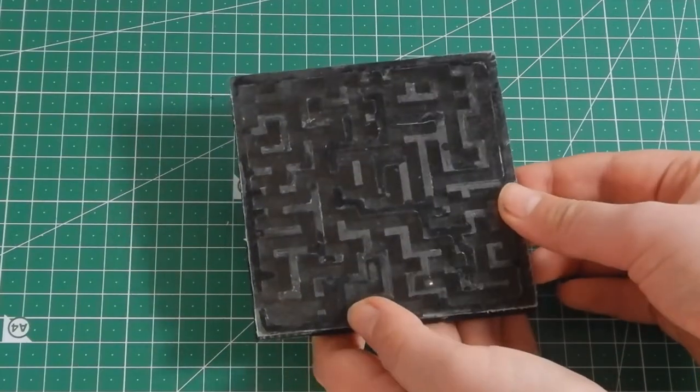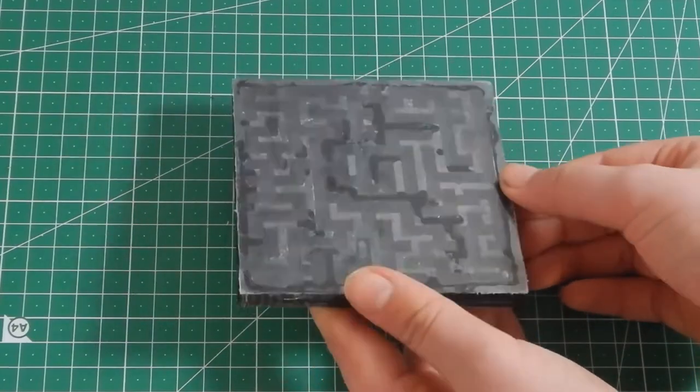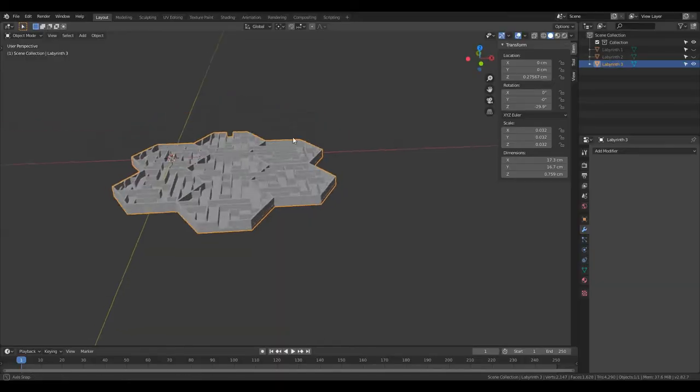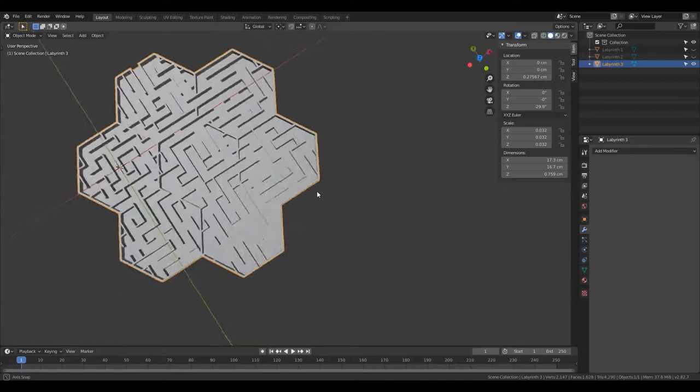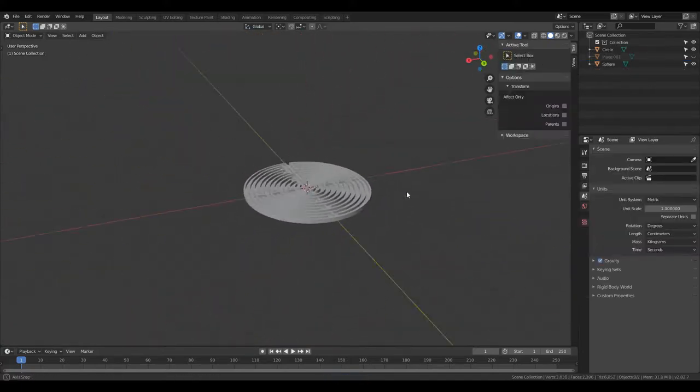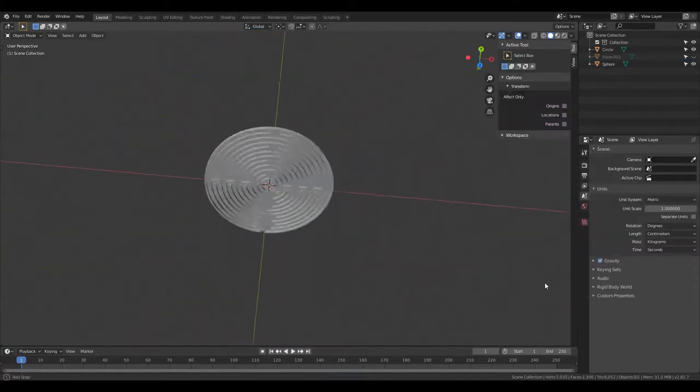I'm going to show you how I made this maze and how you can turn any black and white maze image into a 3D printable model. Let's get started.